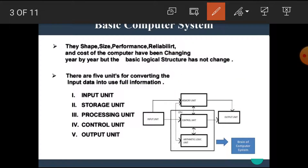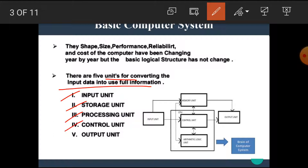Let's see what is the basic structure of the computer system. There are 5 units for converting the input data into useful information. These 5 units are the input unit, storage unit, processing unit, control unit, and output unit.